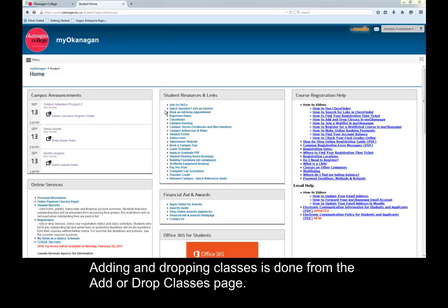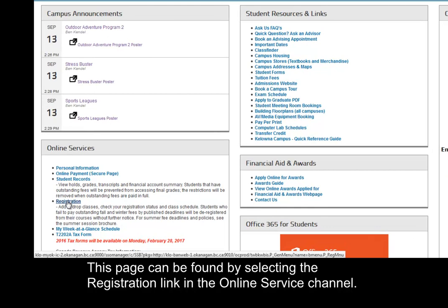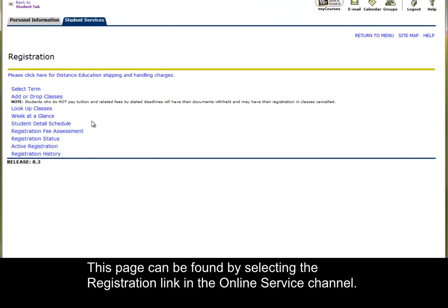Adding and dropping classes is done from the Add or Drop Classes page. This page can be found by selecting the Registration link in the Online Service channel.